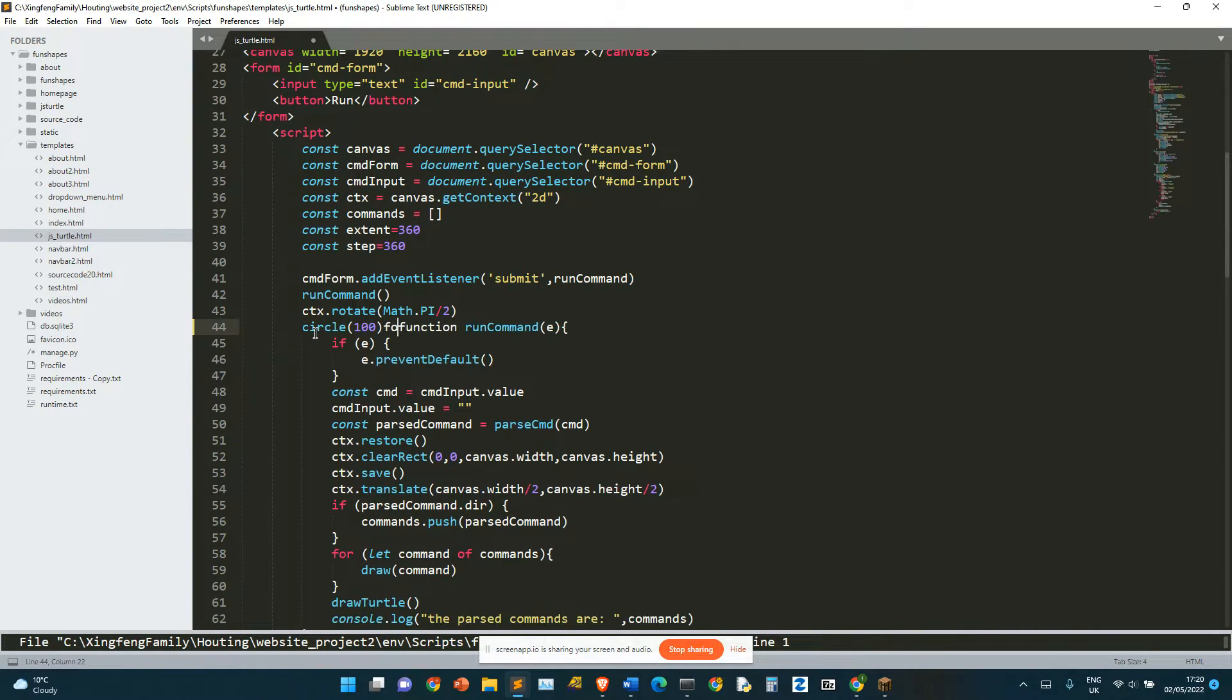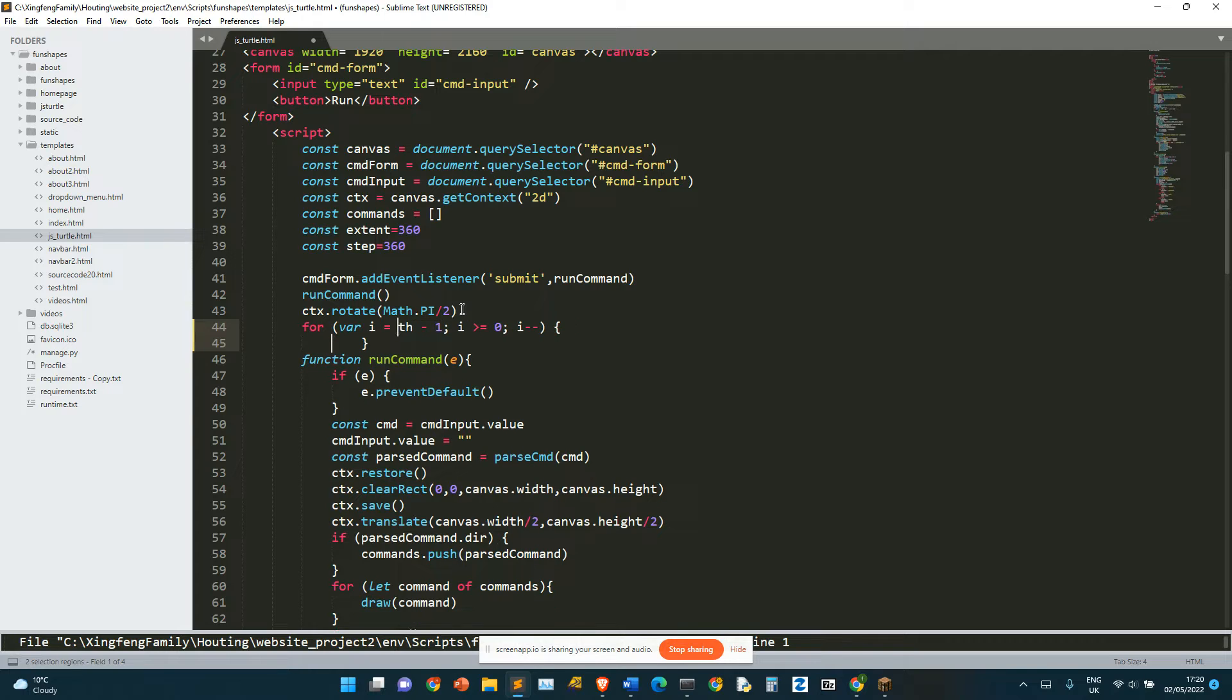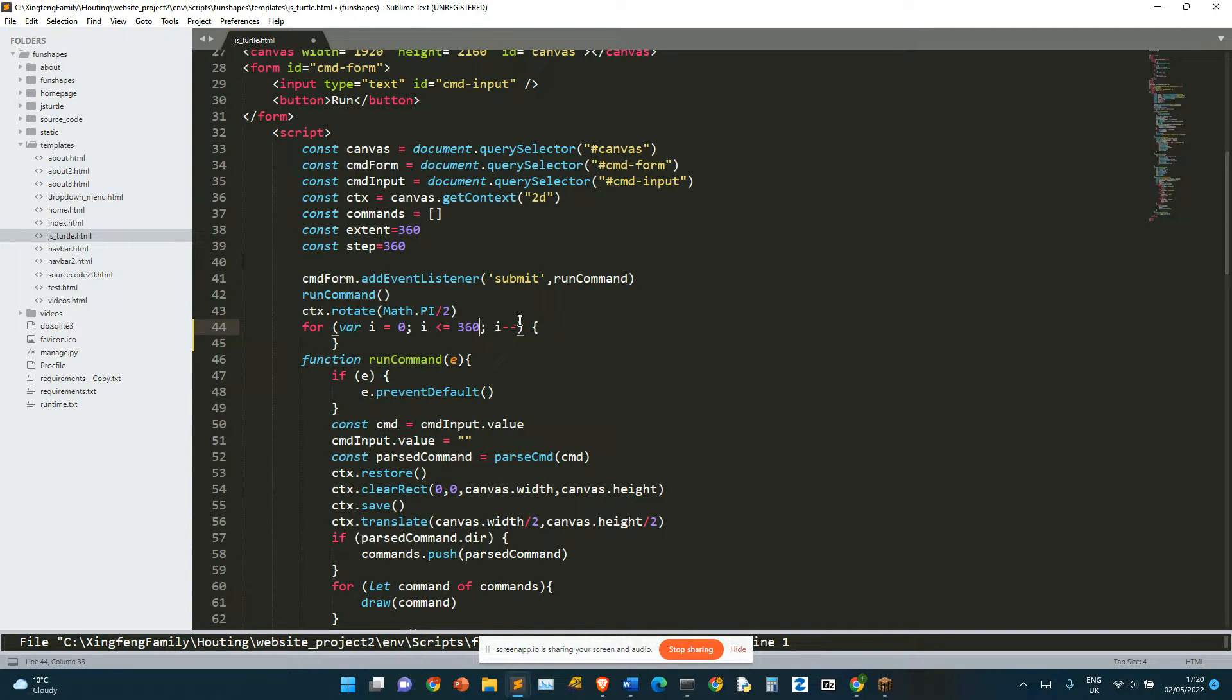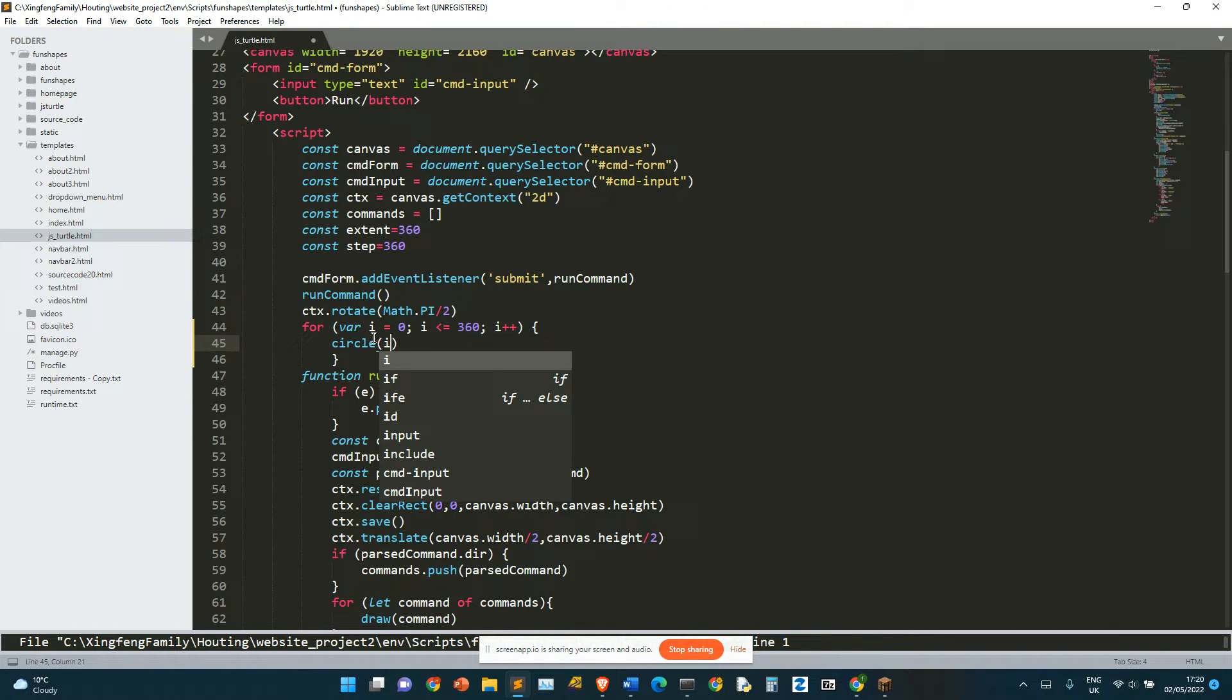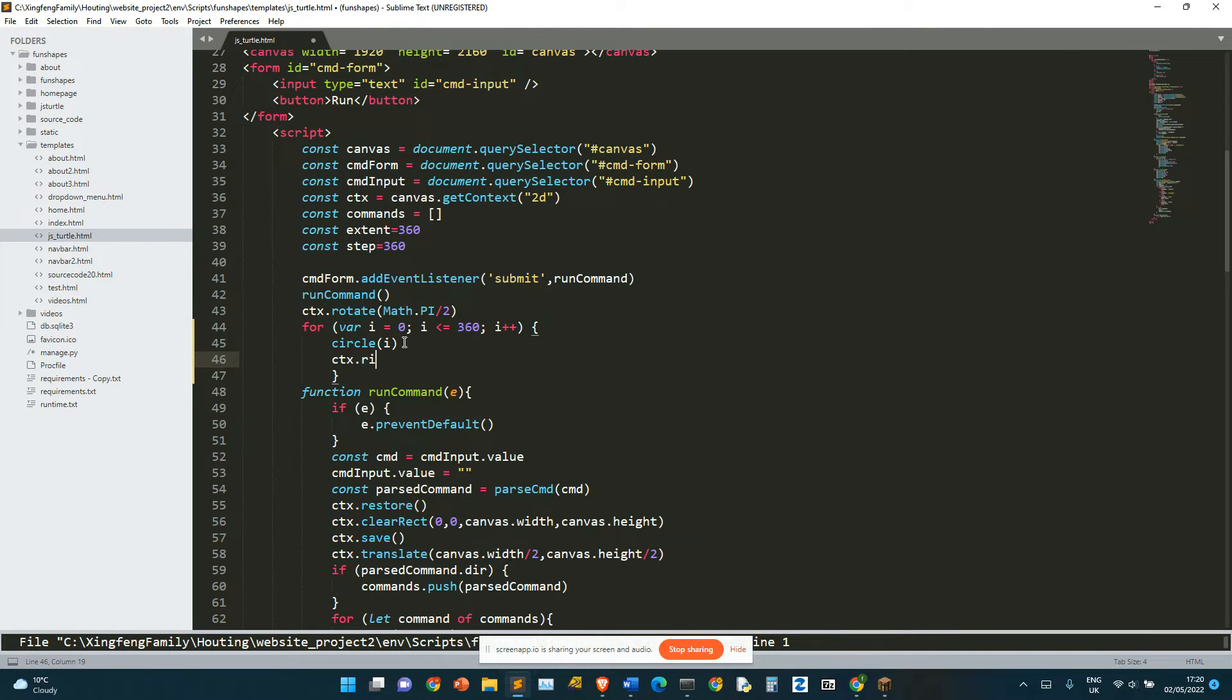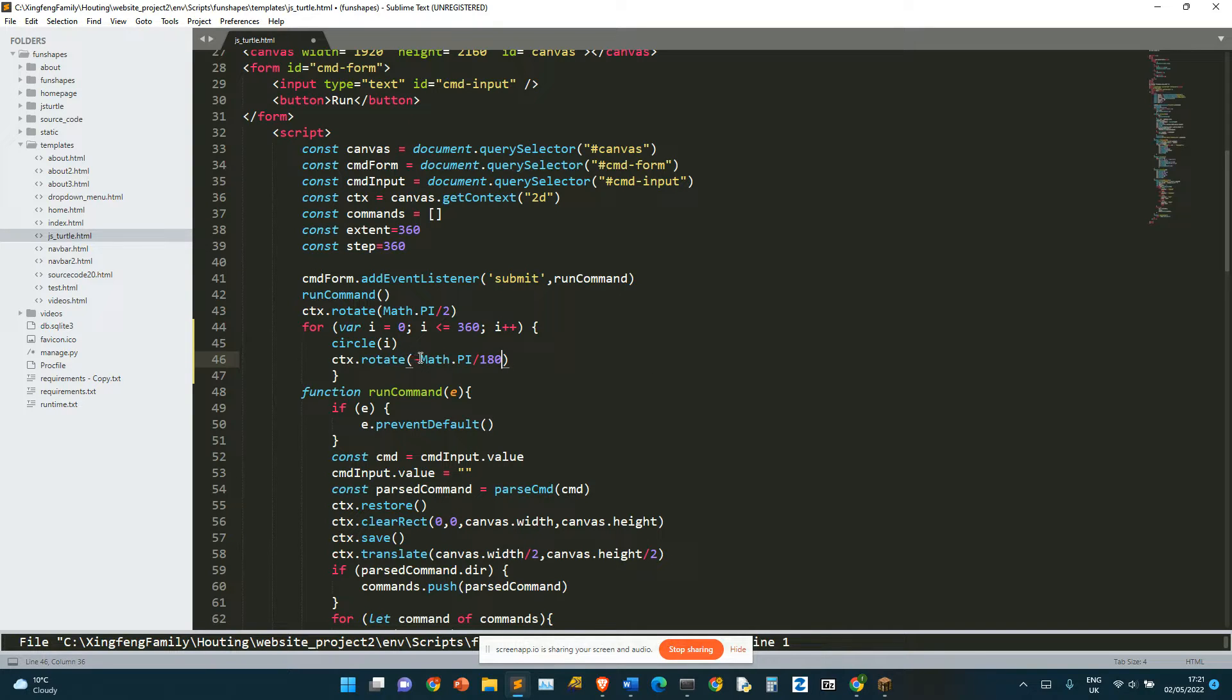So now we need to do the loops. For var i equals zero i smaller than 360 i plus plus circle i, ctx dot rotate minus math dot pi divided by 180. And it doesn't really matter minus or plus but I just like minus so I'm going to do minus.